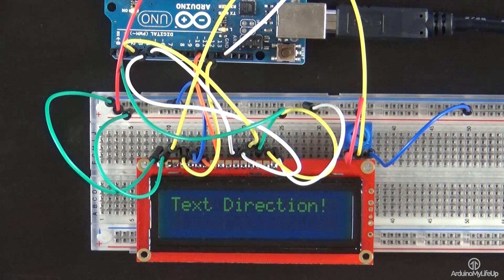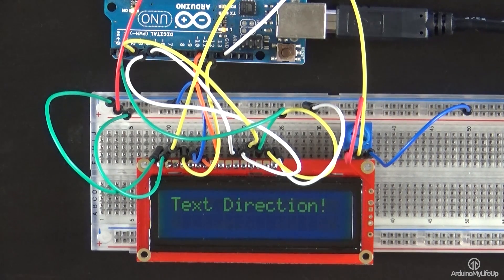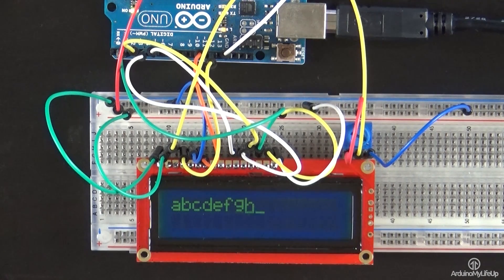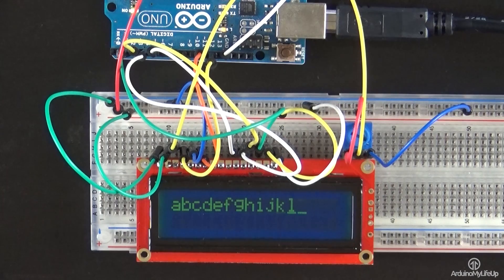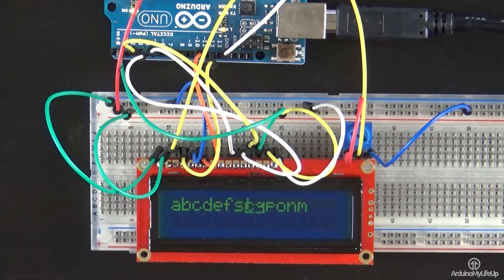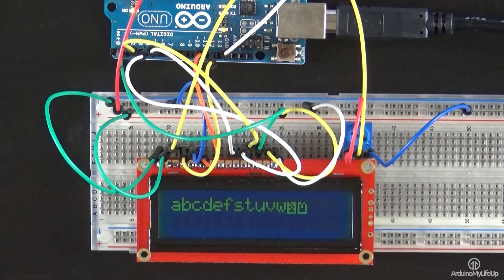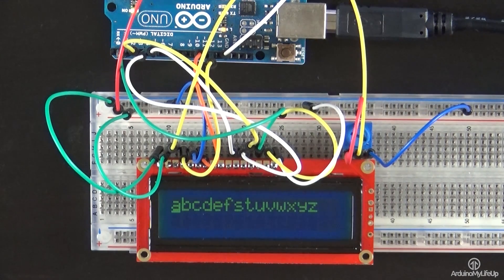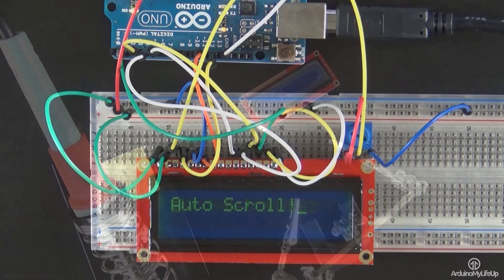The circuit for the Arduino LCD is actually surprisingly easy. You'll find that the most off-putting thing about it is how many wires there are that need to be hooked up.